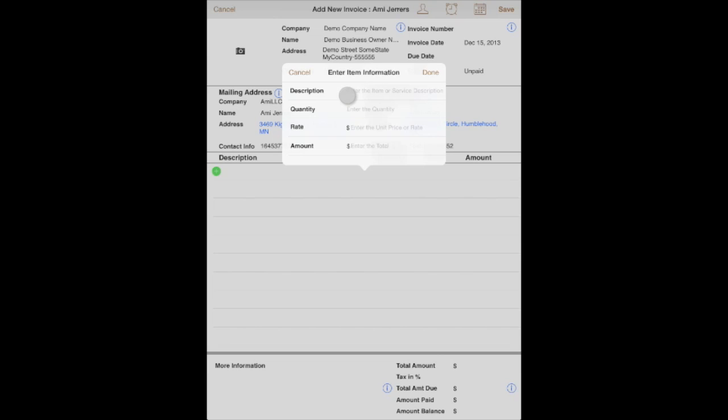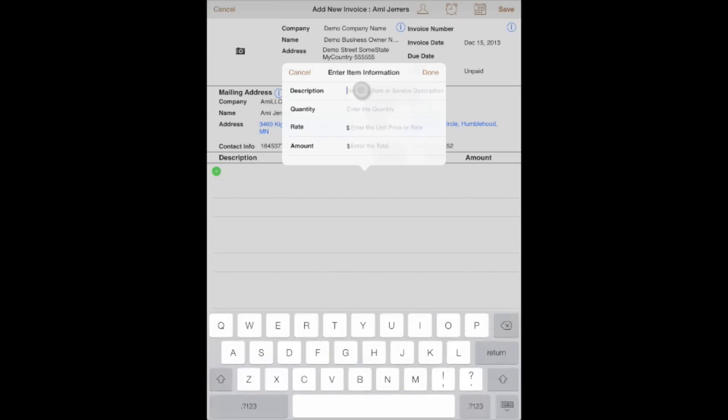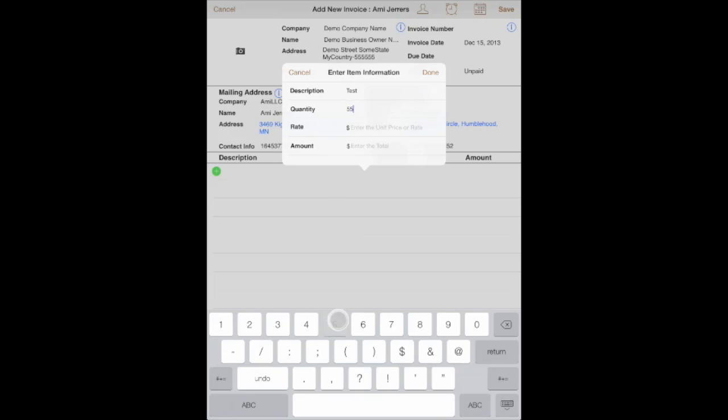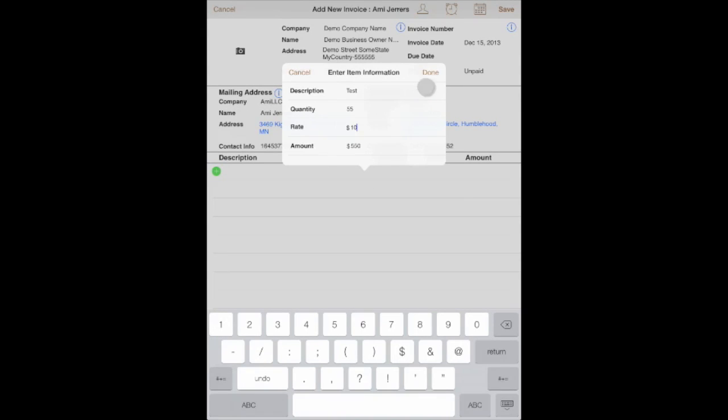You can enter description, quantity, rate, and amount. So let's try to enter something here for test: quantity, let's say it's 55; the rate, let's say it's $10. And the amount will be calculated automatically for you.